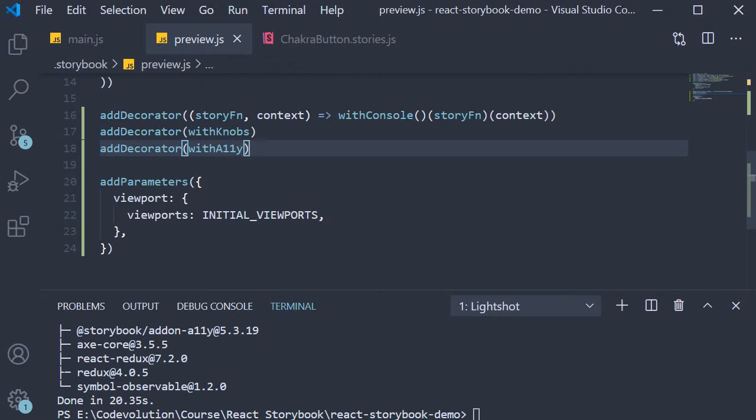And that is pretty much the setup. Let's start Storybook and understand how this add-on works.